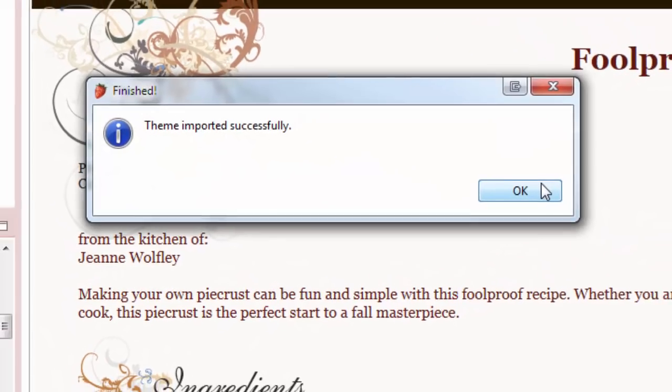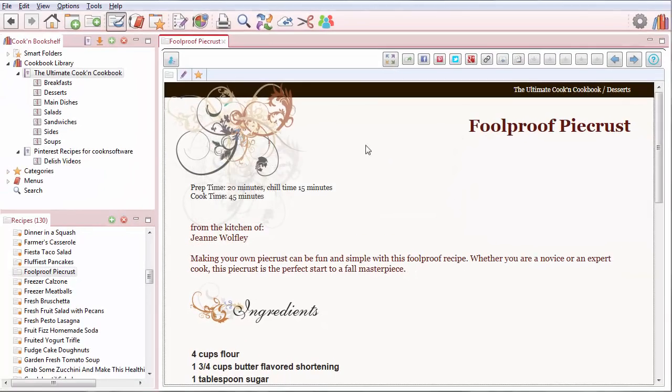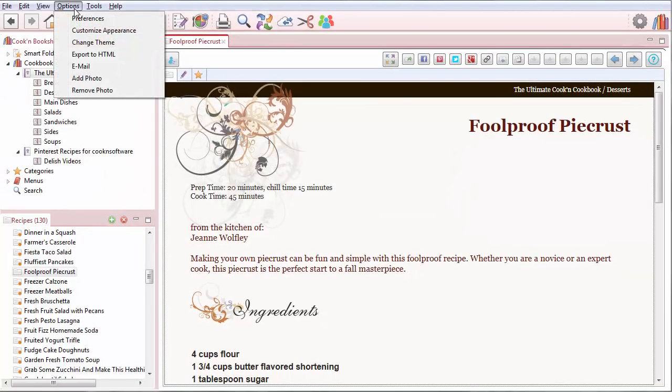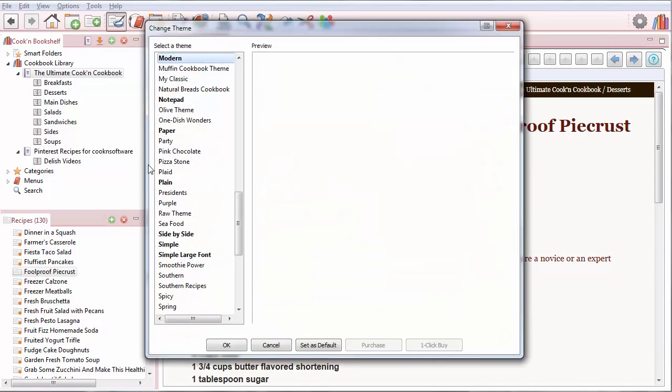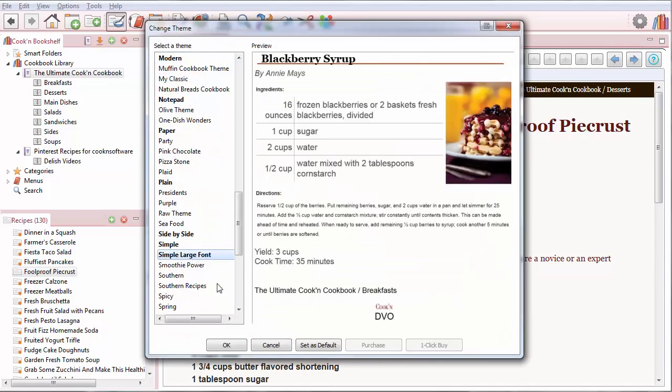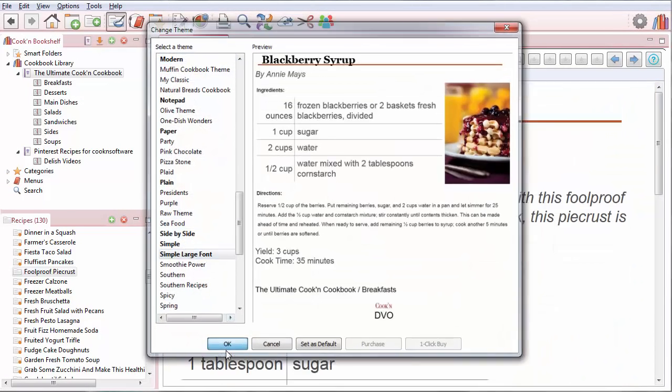Alright, the theme imported successfully. It's so easy to buy themes within Cookin now. So I'm going to click Change Theme, and now that one should be available. There it is. I can click OK.